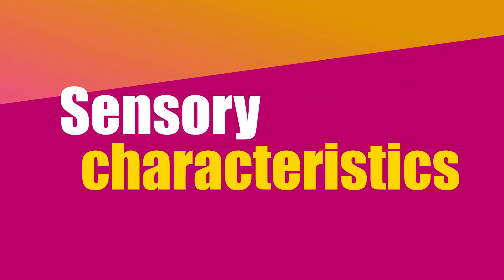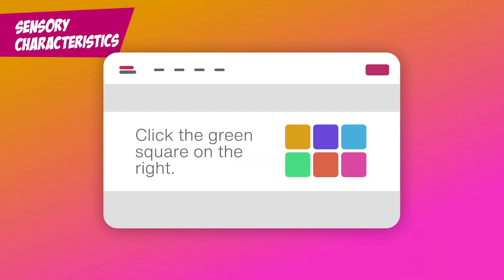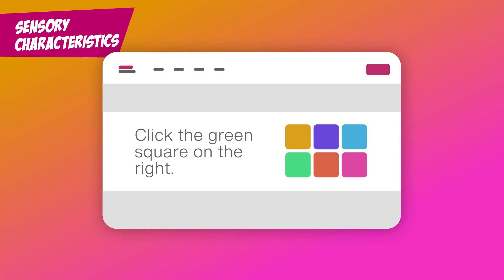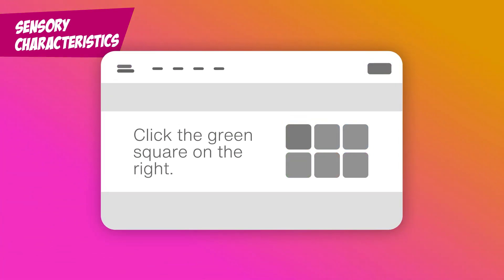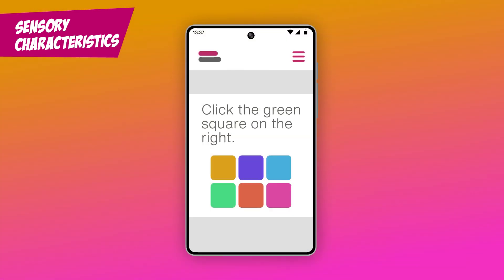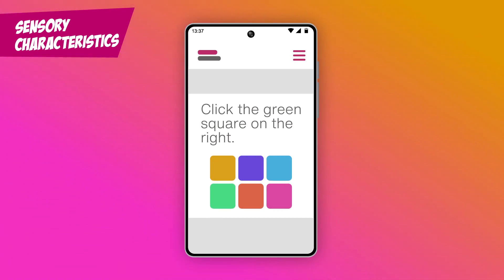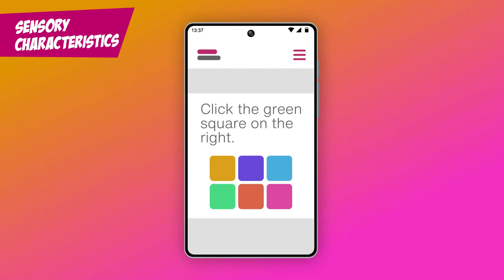Sensory Characteristics. "Click the green square on the right." Oh, wait — what if I can't perceive the colors? What if I'm looking at this on mobile? It's not on the right then, is it? Don't use language like this. Instructions should be clear for everyone.